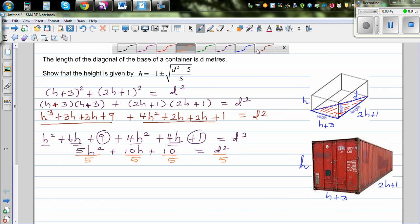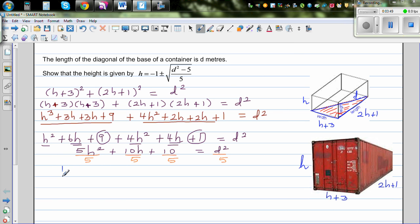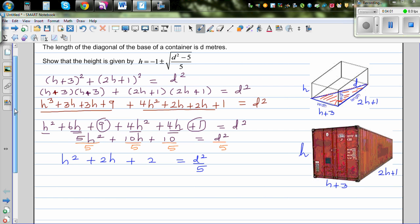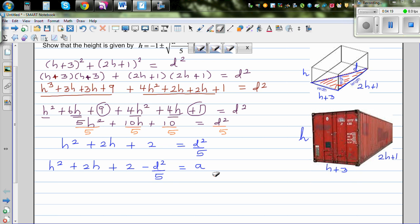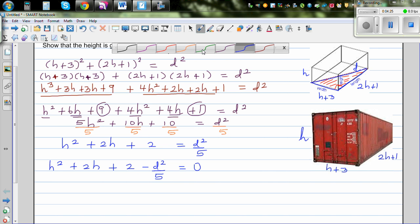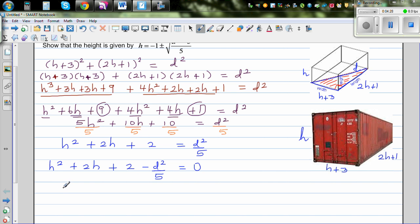After dividing by 5, this becomes h squared plus 2h plus 2 = d squared over 5. The next step is crucial: rearranging as a quadratic equation gives h squared plus 2h plus 2 minus d squared over 5 = 0.